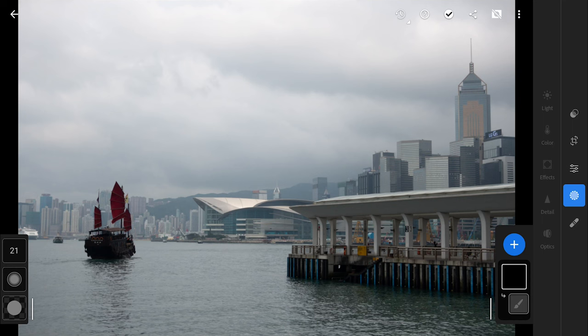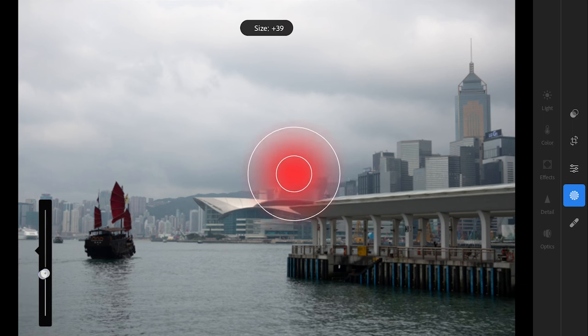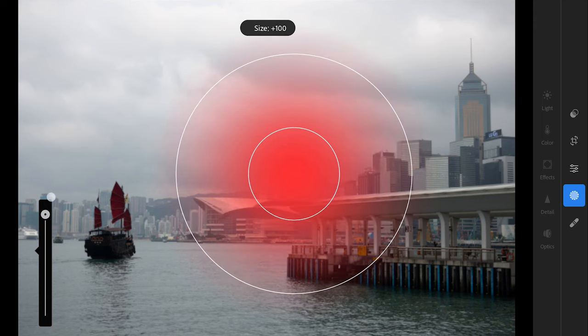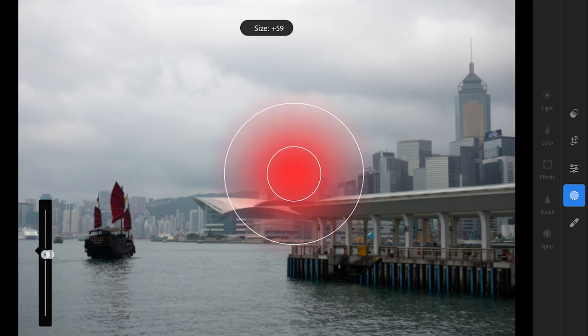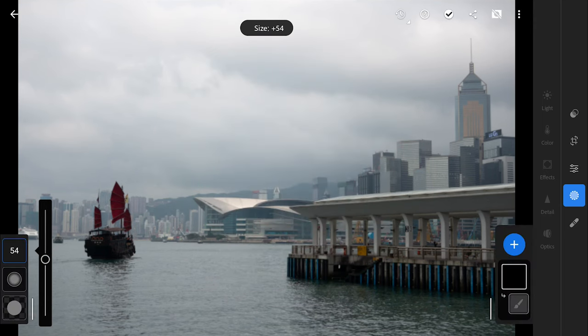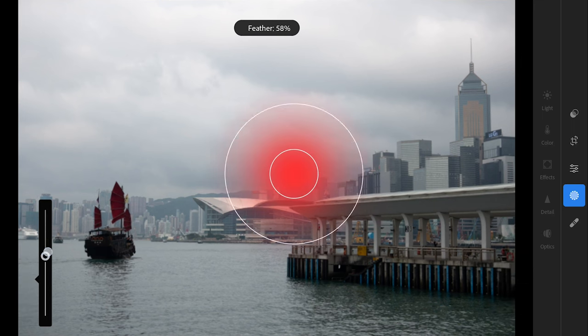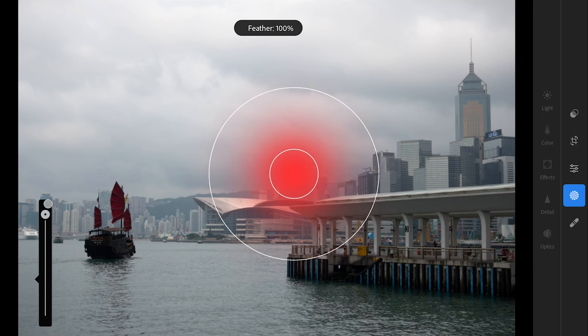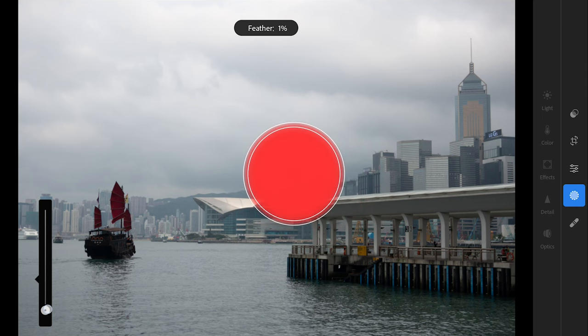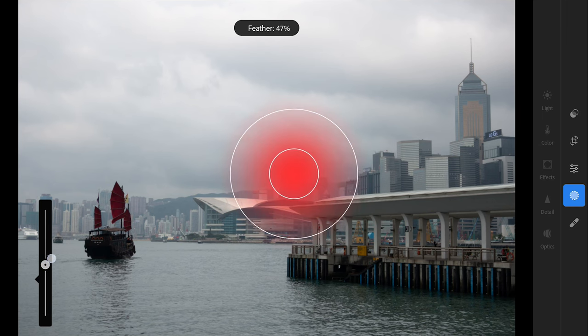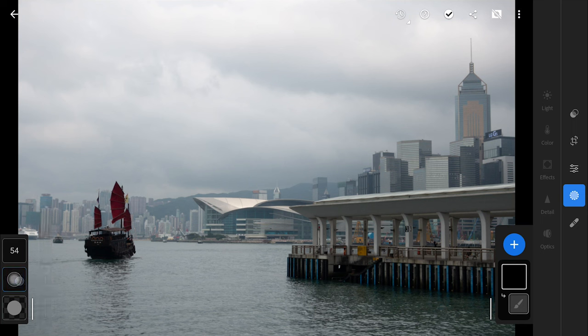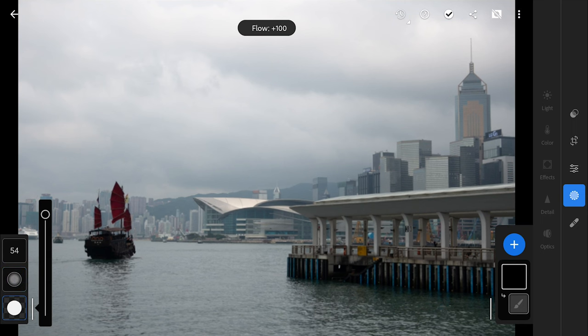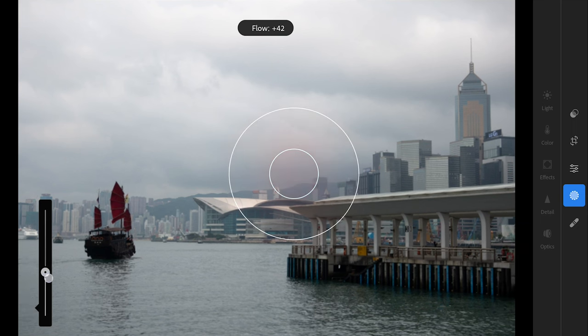The three options for the brush mask: the first one is to increase or decrease the size of the brush. The second is to adjust the feather of the brush. Increasing it makes the edges softer, reducing it makes for harder edges. The third option adjusts the flow or the opacity of the brush.